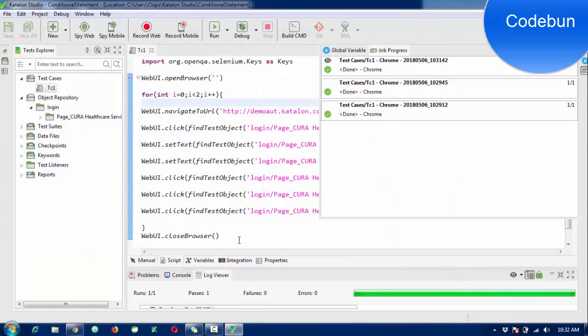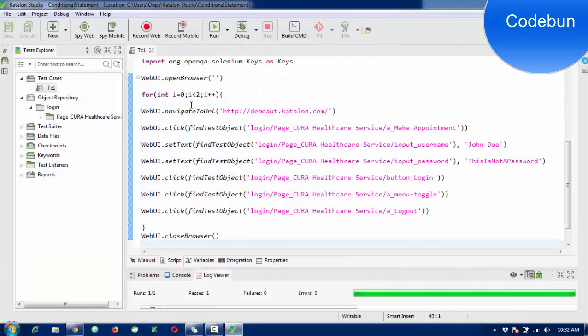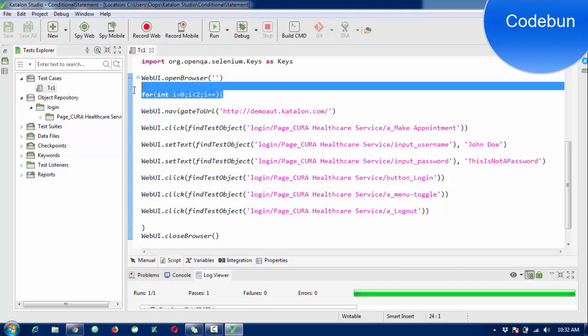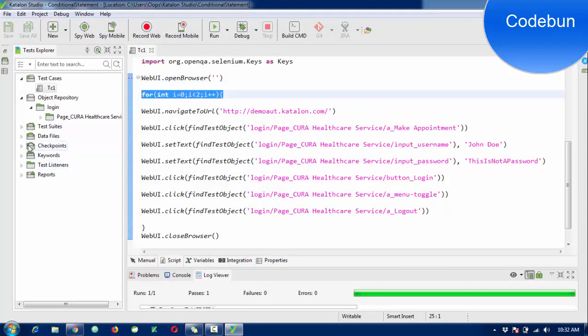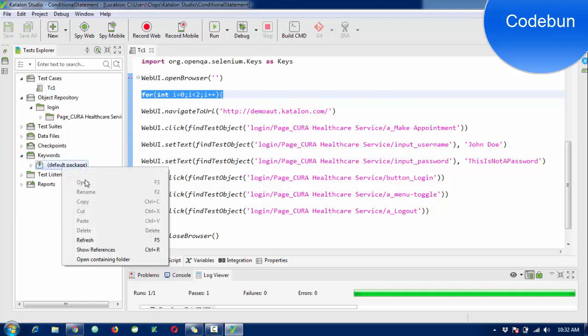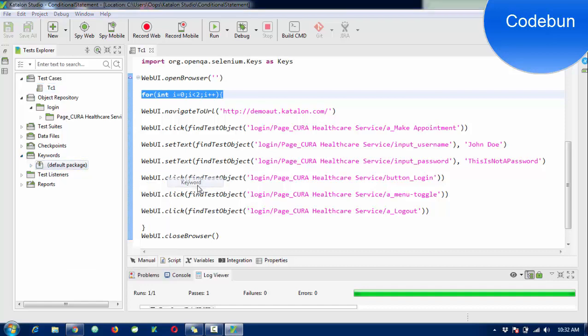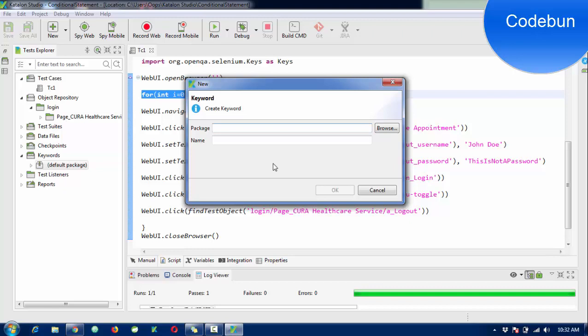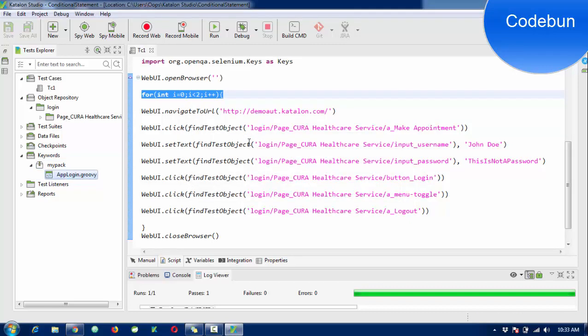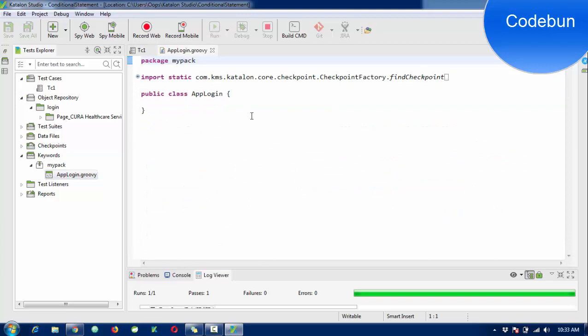The test is executed successfully. By this way you can use the for loop according to your requirement. You can use it in keywords also, similarly like in programming languages. I want to create a keyword, so package name should be 'mypack' and keyword name is 'appLogin'.